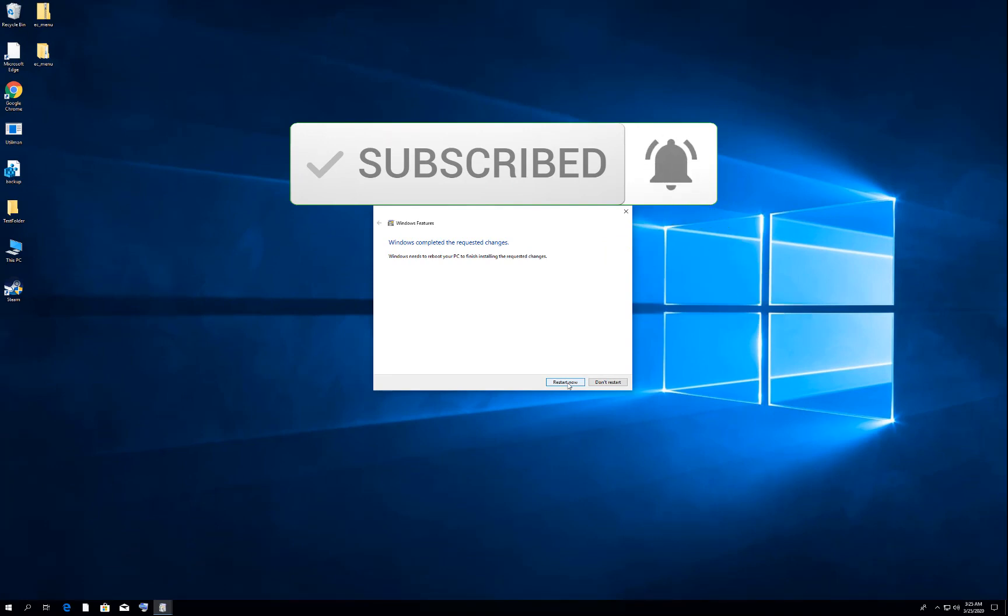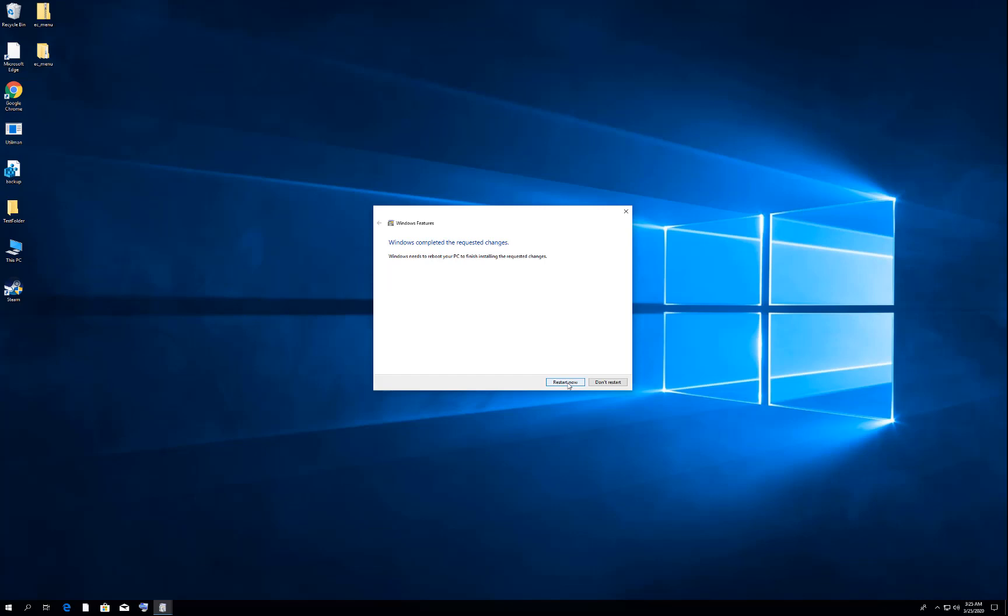If this video helps you out guys, please like and subscribe to my channel. That helps me a lot. Thank you.